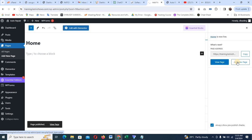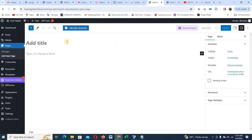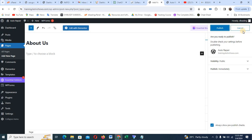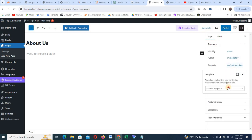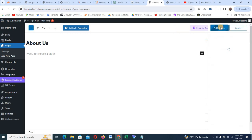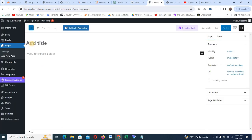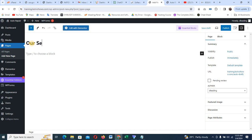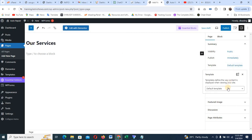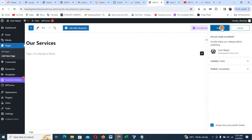Now I'll click on Add New again to add an About Us page. I'll type 'About Us,' then go to Default Template, change to Elementor Full Width, and Publish. Then I'll add another new page for Our Service — come to Default Template, change it to Elementor Full Width, and Publish.